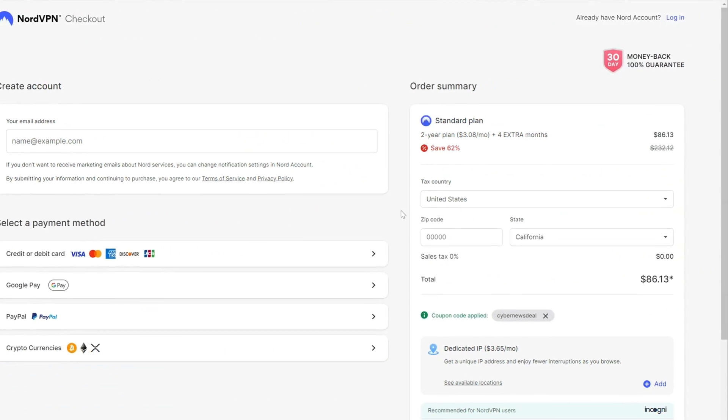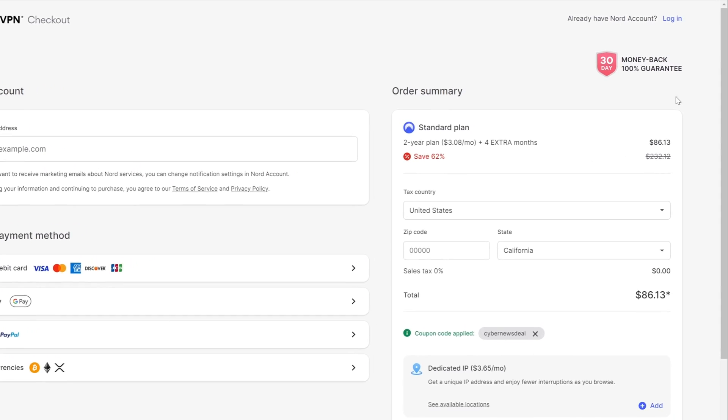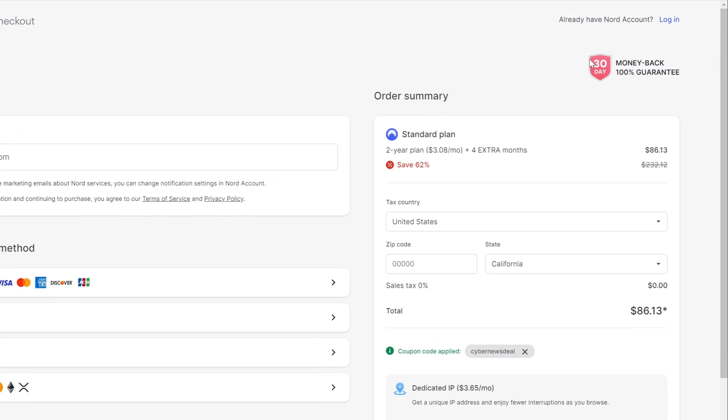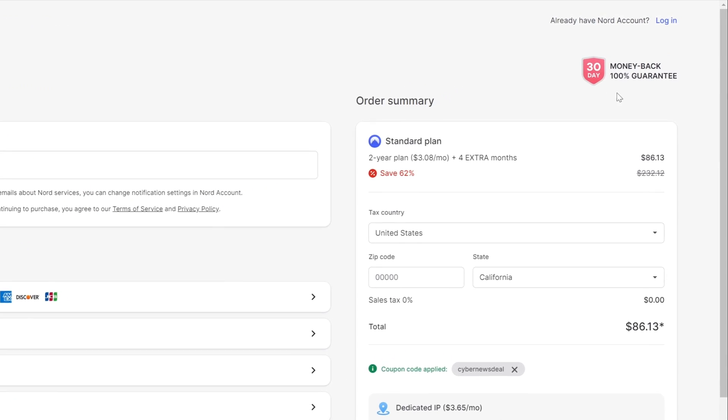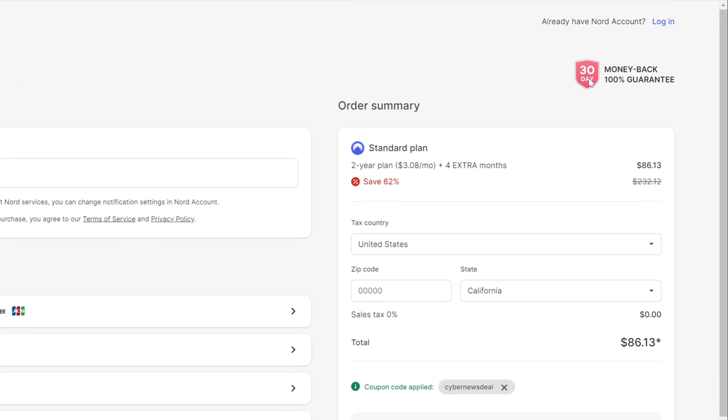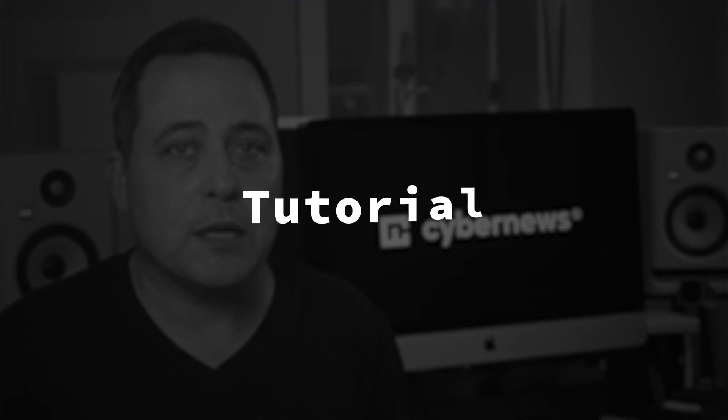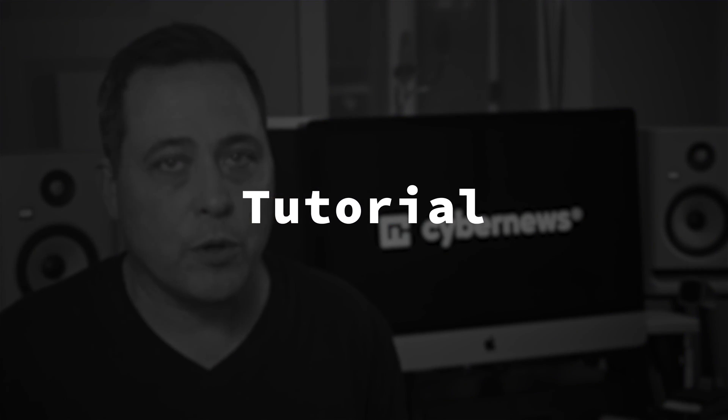And if you are still not sure if you want to get NordVPN, it offers a 30-day money-back guarantee, which is more than enough time to test NordVPN free for yourself. Now, in case you want to learn how to use NordVPN, I've got the NordVPN tutorial for you next.